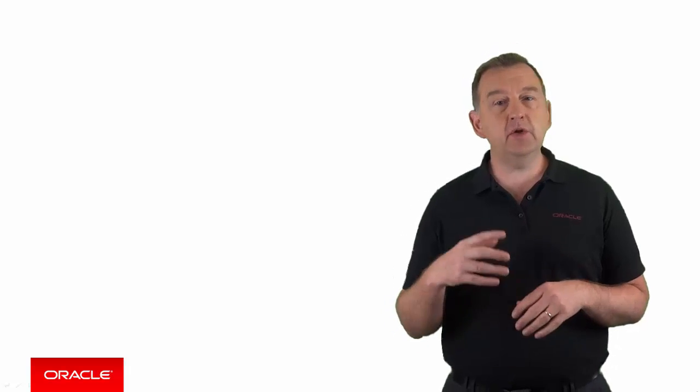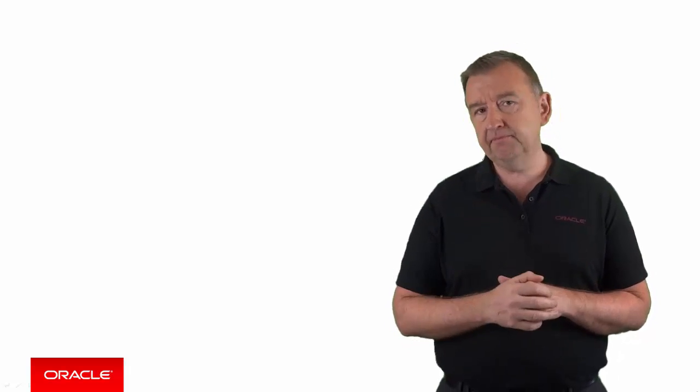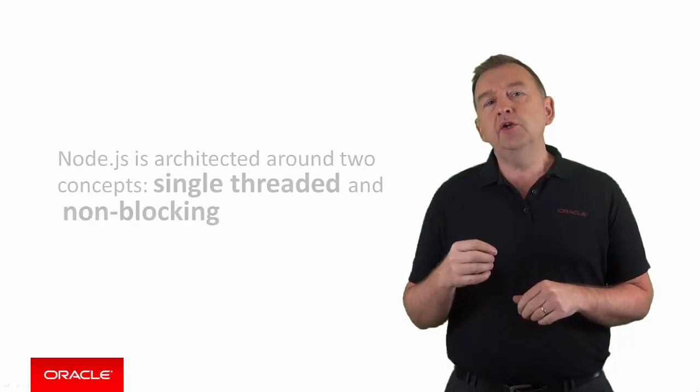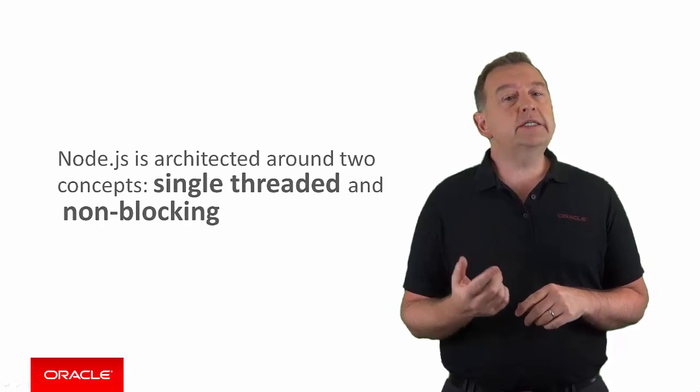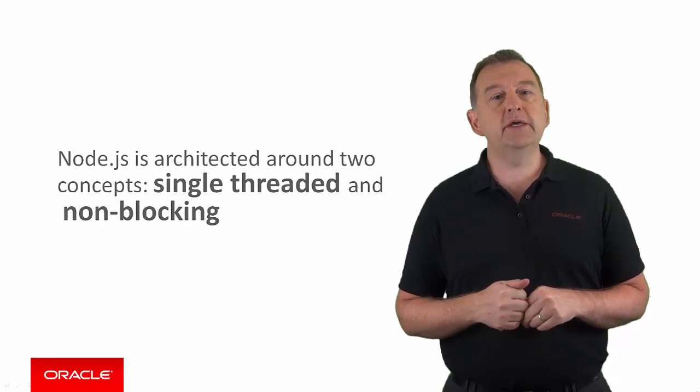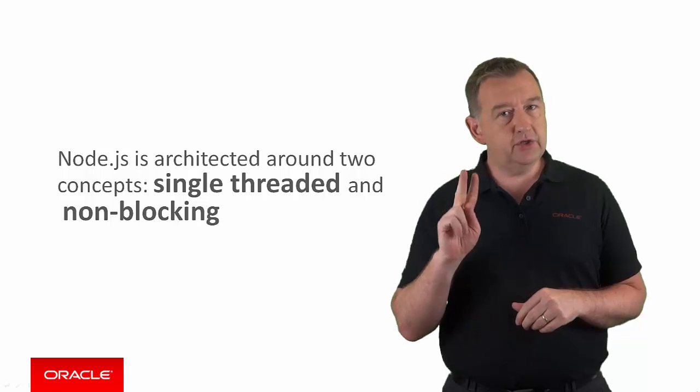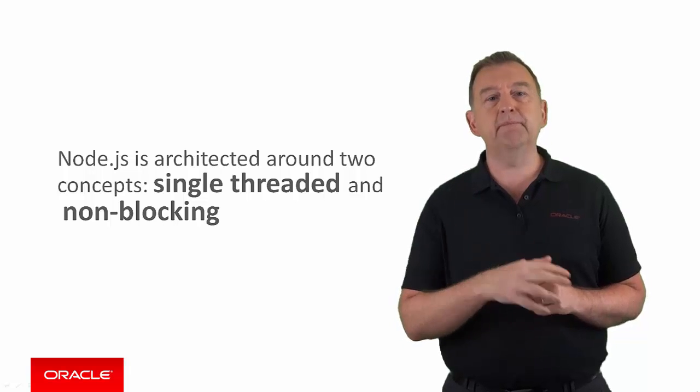Okay, so let's have a very quick look under the covers of Node.js to understand it just a little bit better. Node.js is architected around two concepts, single-threaded and non-blocking.